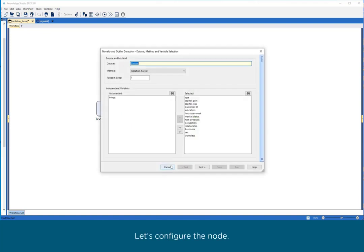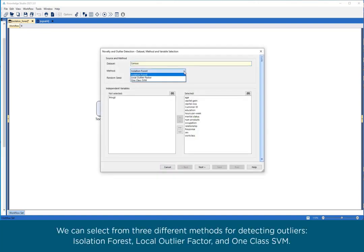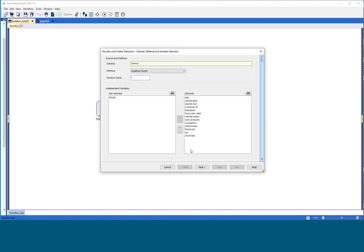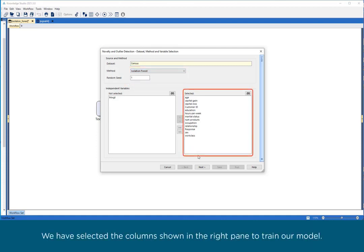Let's configure the node. We can select from three different methods for detecting outliers: Isolation Forest, Local Outlier Factor, and OneClass SVM. We have selected the columns shown in the right pane to train our model.